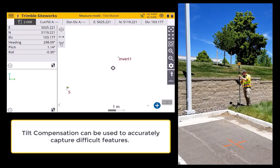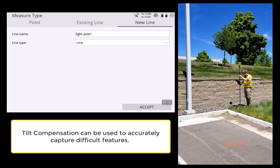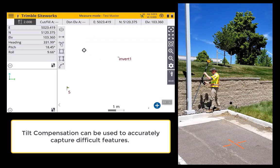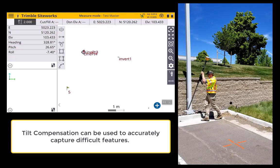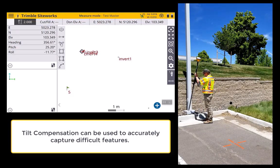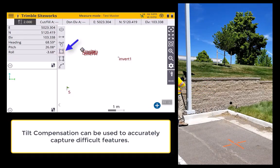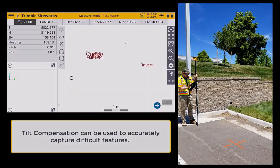Secondly, it can help capture more accurately points that were previously difficult. In this case, I can capture this light pole using tilt compensation mode, quickly and easily. I can capture one, two, three, and a fourth point, and close that line. Now you can see I've got a really accurate point.